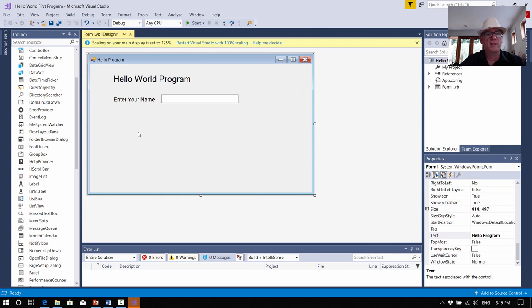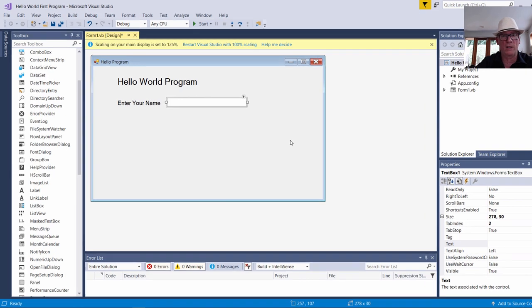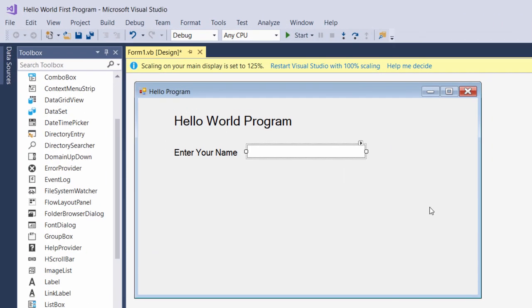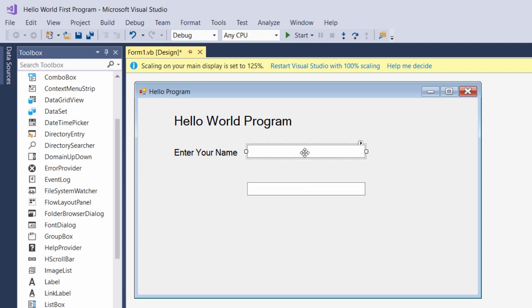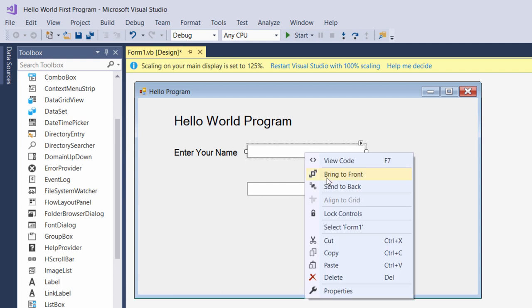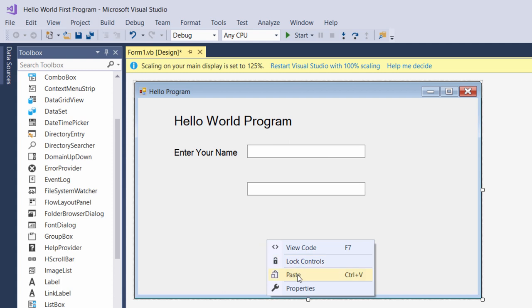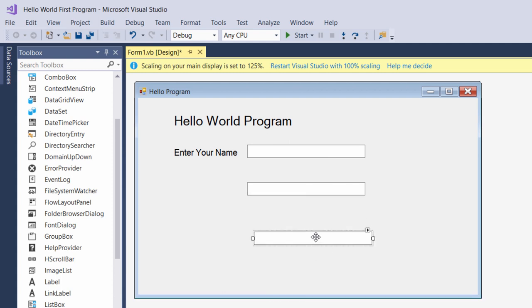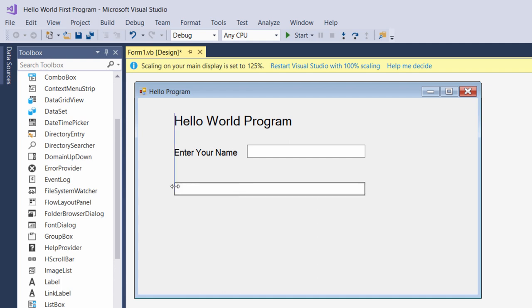Now what we need next is another text box where we're going to put a message into. We could just click on the one that's already on the form and do Ctrl+C and Ctrl+V — just copy paste. You can also right-click and go copy, then get down in the blue area and go paste. Let's press the delete key to get rid of that one. This is going to be where our message is going to be.